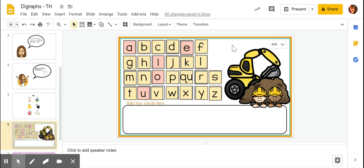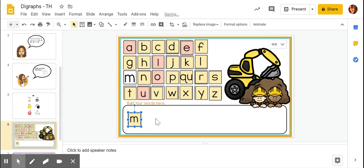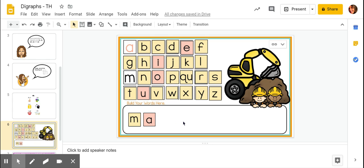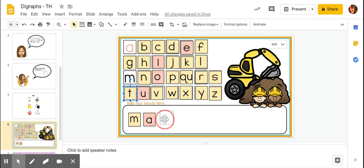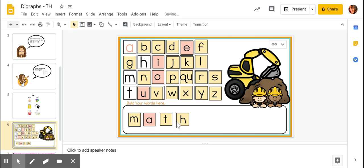Let's stretch out our sounds as we go. I hear the sound mm first. Perfect. M, m, a, a, a. A. And then I hear one more sound in the word th. We know that when T and H come together, that makes the sound th. Let's tap it out together. M, a, th. Math.